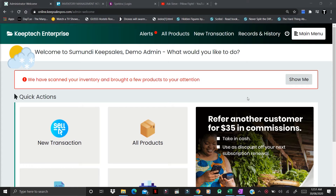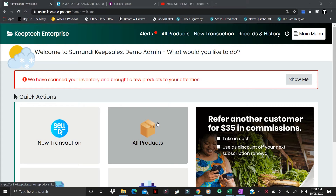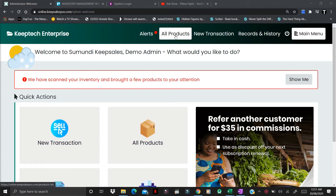To search for a product, you go to the All Products page by clicking on All Products in the Quick Actions section or on the navigation bar on top of your screen. You locate All Products and then click on it.